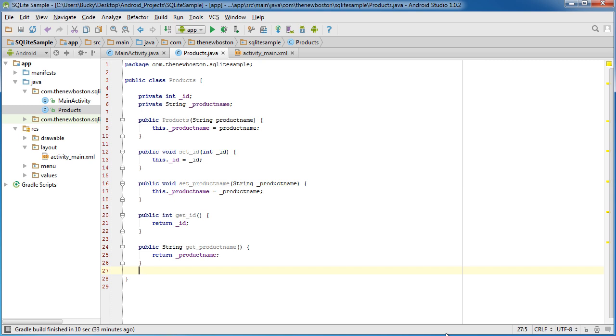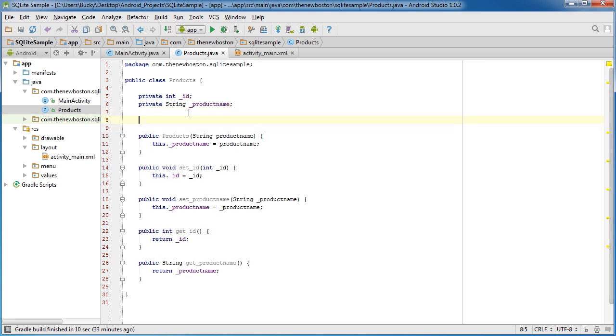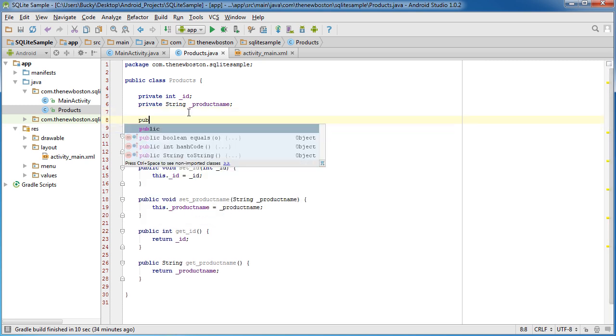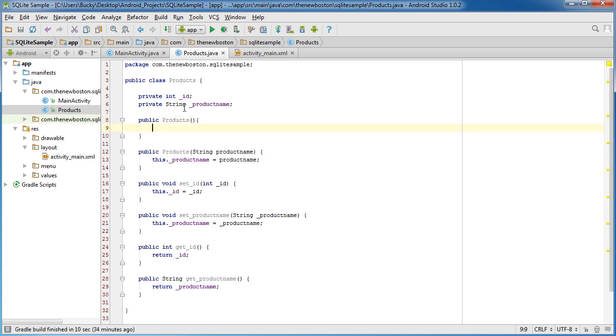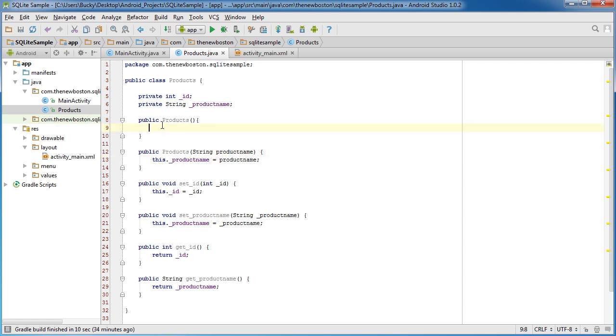Alright guys, so one other thing I want to do before we move on to the next file is this. I actually forgot to public products. I just want to make an empty constructor. So then we aren't constrained to having to make a product name or pass in a product name every time we want to create a product object.